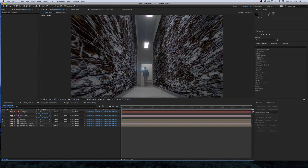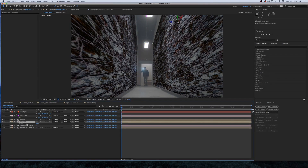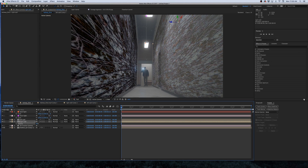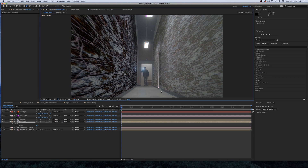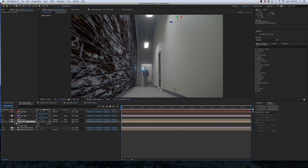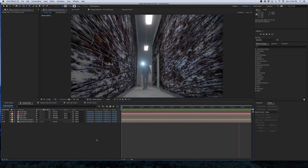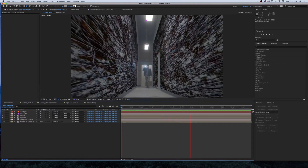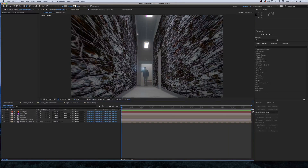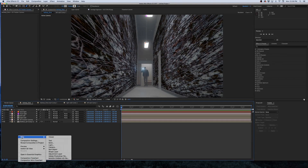I'm going to select Multiply as the overlay mode for both walls. There's a doorway on the right wall, so I don't want the texture to go over it. I'll turn down the opacity temporarily, use the Pen tool to draw a mask around the doorway, then invert the mask and feather it to about 12 pixels so it's not too harsh. Then I'll turn the opacity back up. After a quick RAM preview, the texture looks a bit strange, but we'll work on that next.